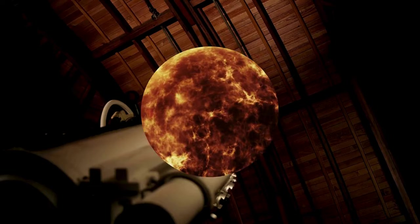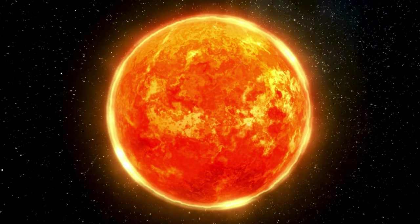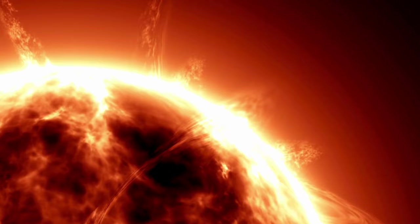By studying solar neutrinos, scientists can learn about the core of the sun, a region otherwise hidden from direct observation. The study of solar neutrinos has even resolved the long-standing solar neutrino problem, enhancing our understanding of both solar processes and neutrino physics.